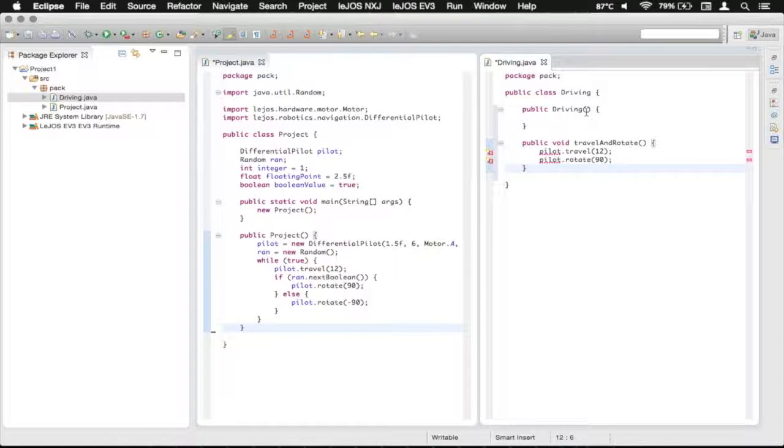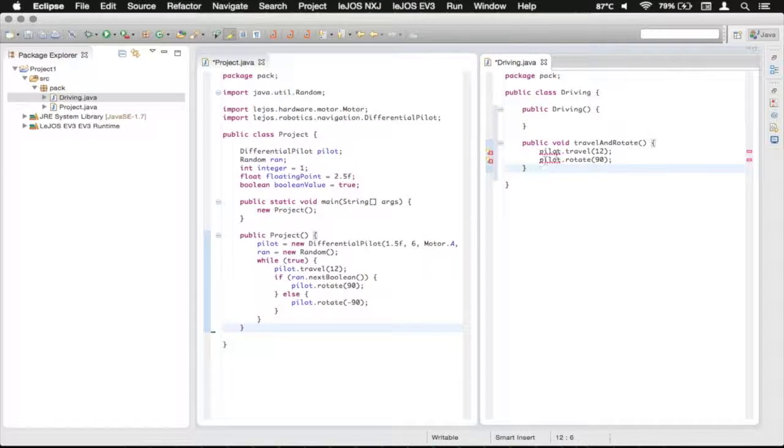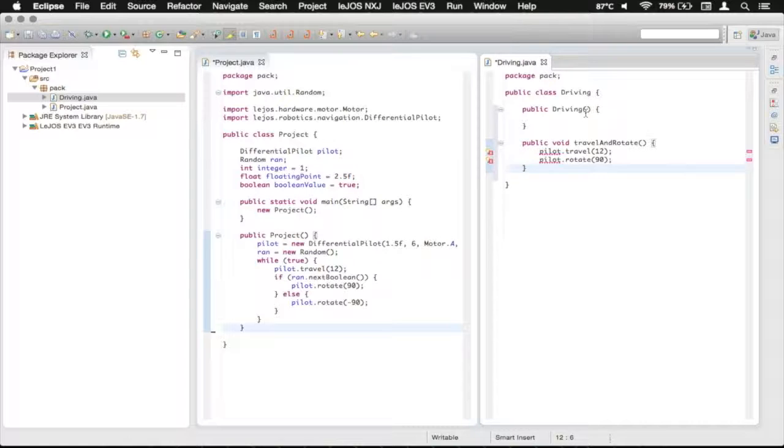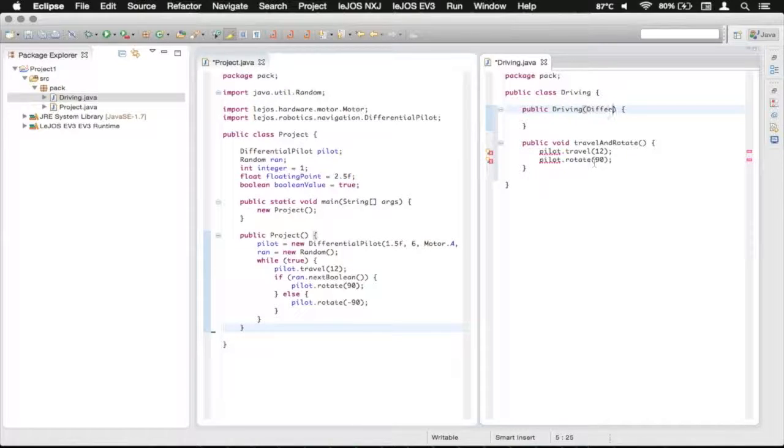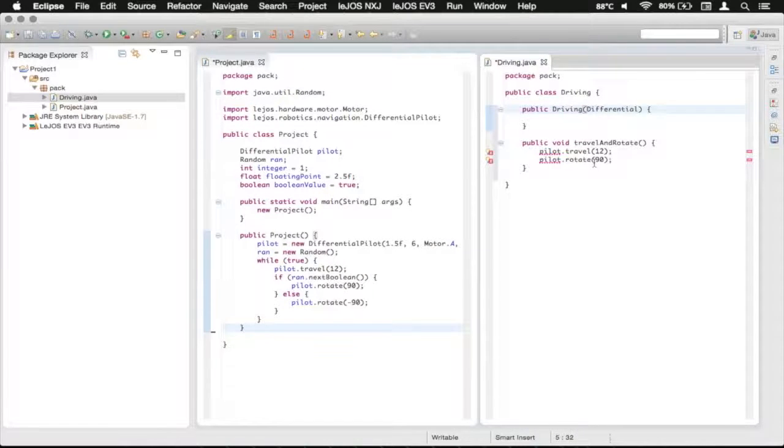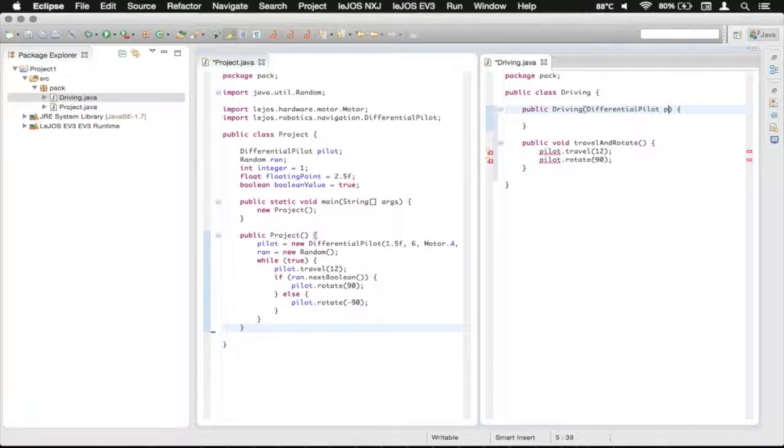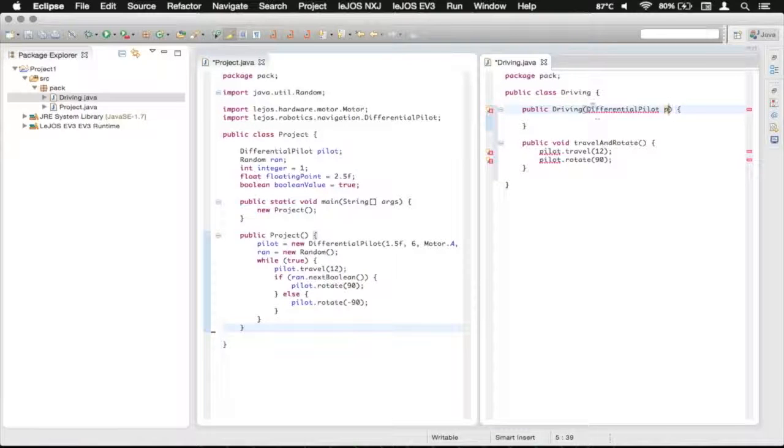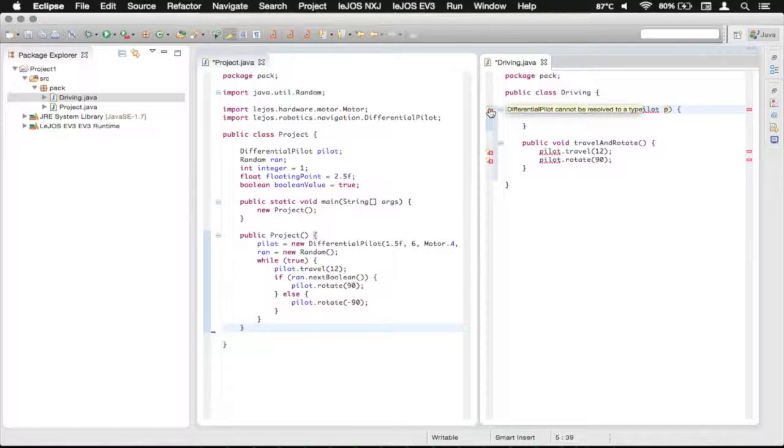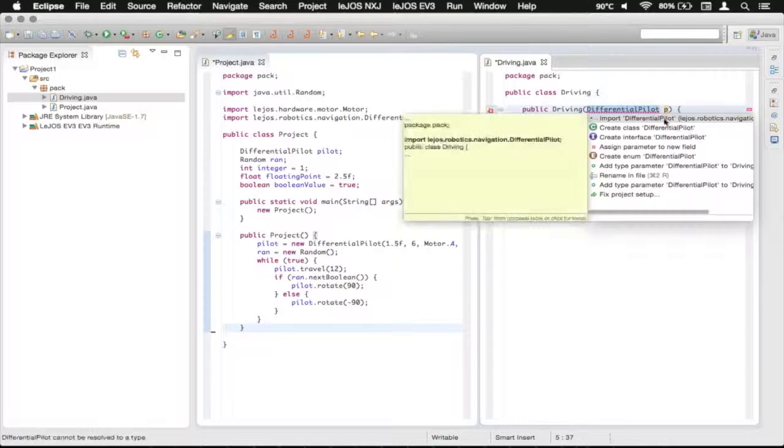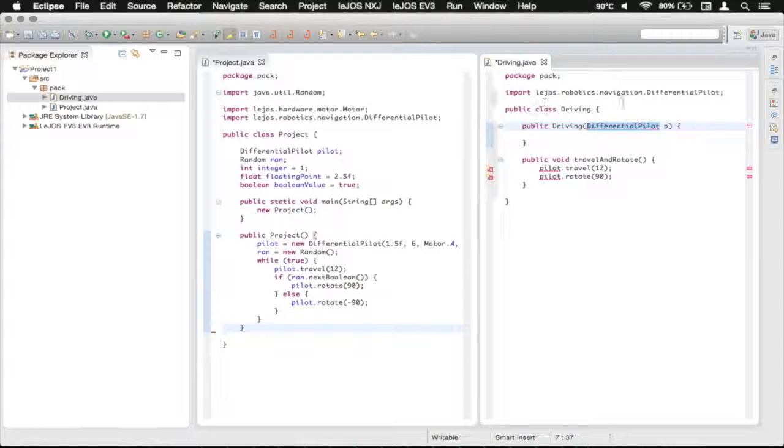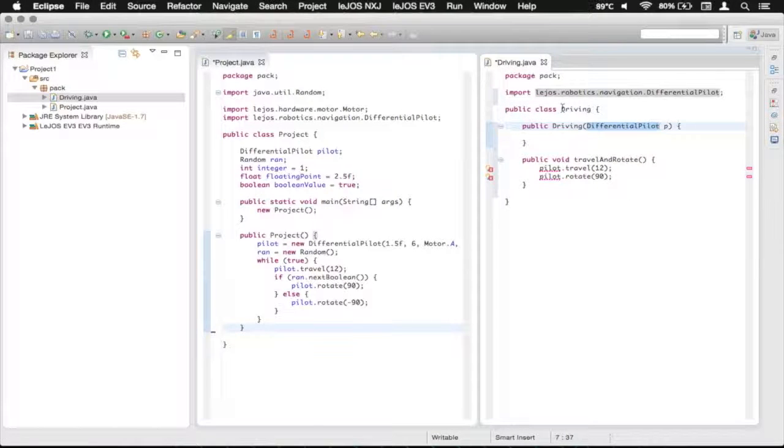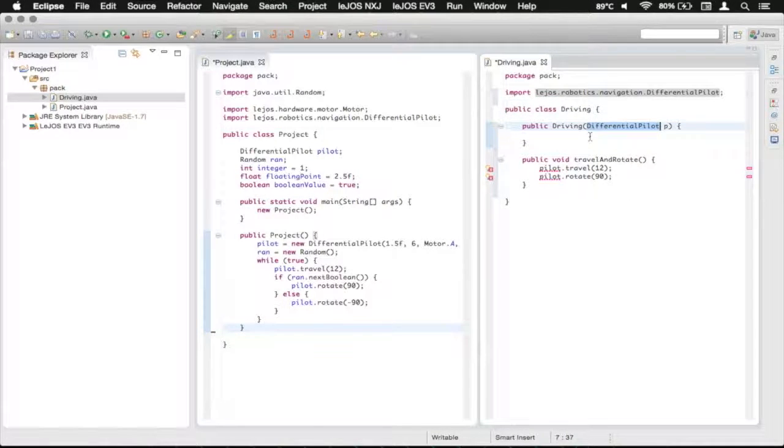And as you see it doesn't have the pilot recognized, we're going to do what's called a parameter. So we're going to just type differential pilot in here and then we're just going to call that P and we're going to do the import on this. This may not be completely clear just yet but hopefully it'll become clearer.